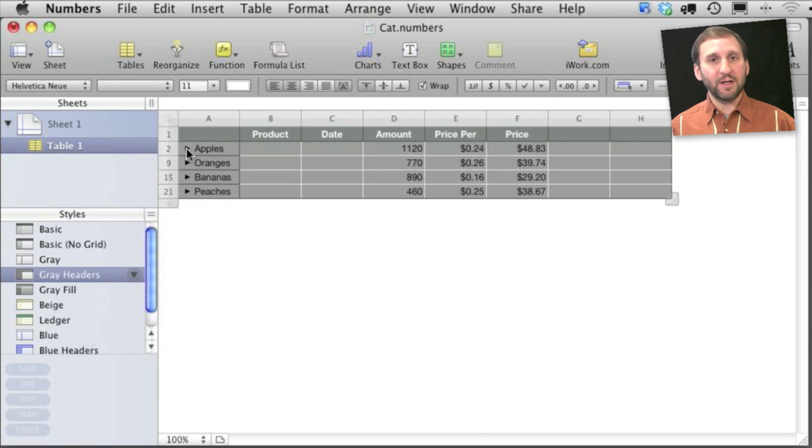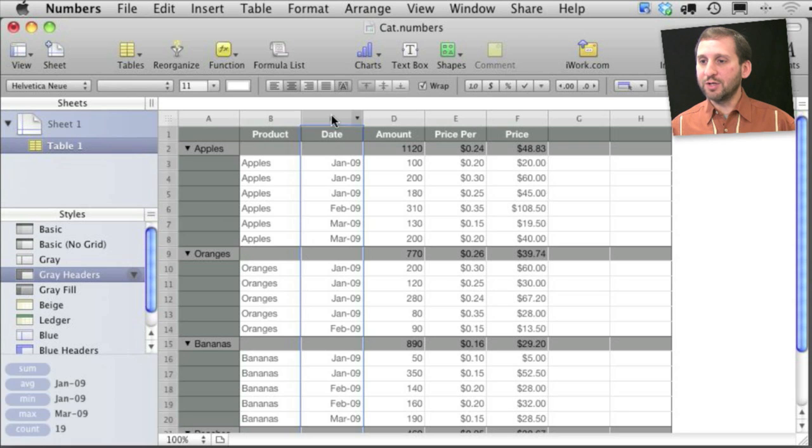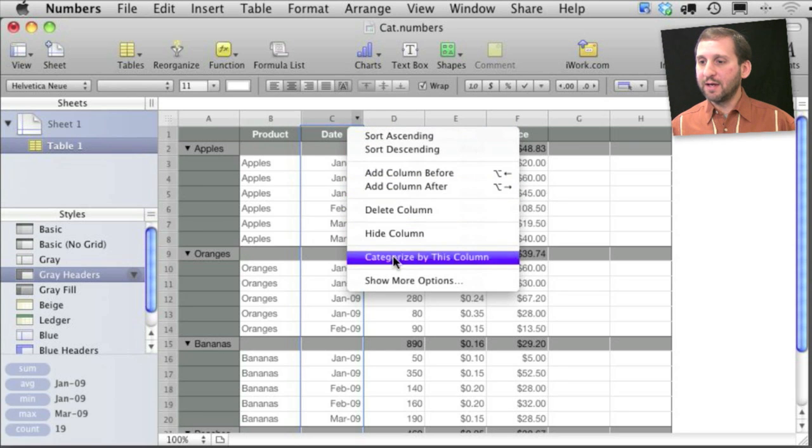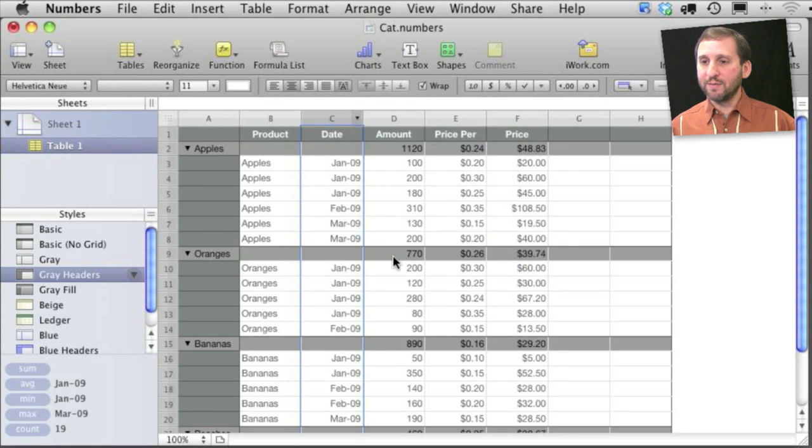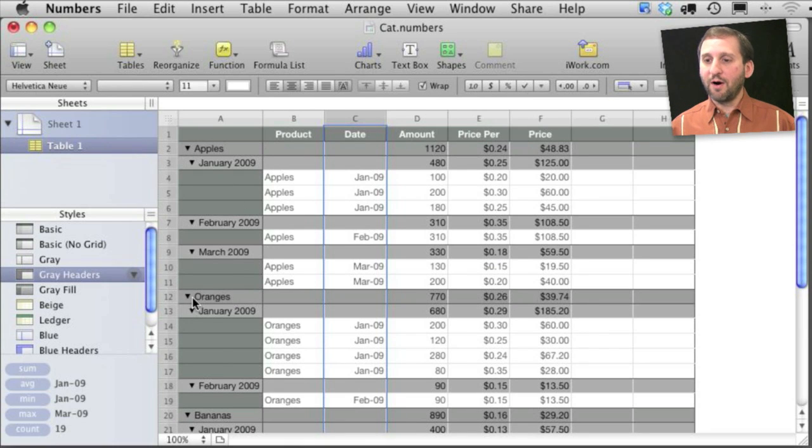Now I can create a deeper category here. I can go and actually organize these by date as well. So I can categorize this column as well and you can see now I have apples for January, February, and March, oranges for January, February, etc.